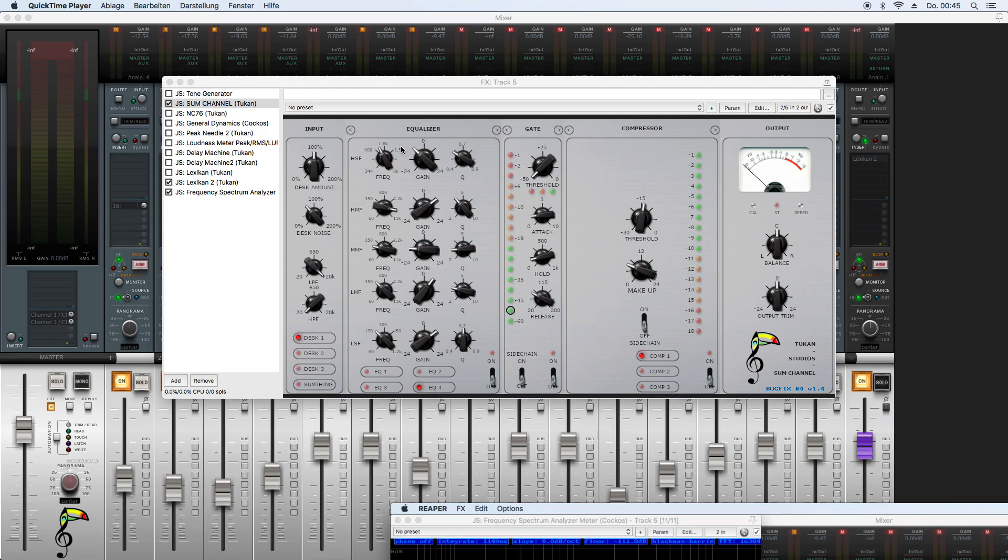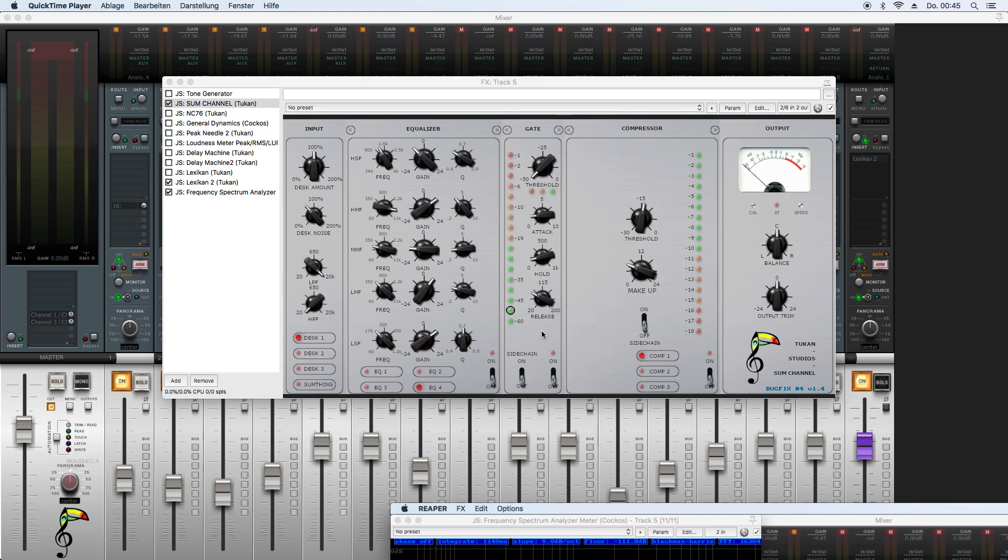So now let's get to the updates and fixes I made. There's a new version of the some channel, which you could recognize by the blue bug fix number four version 1.4.